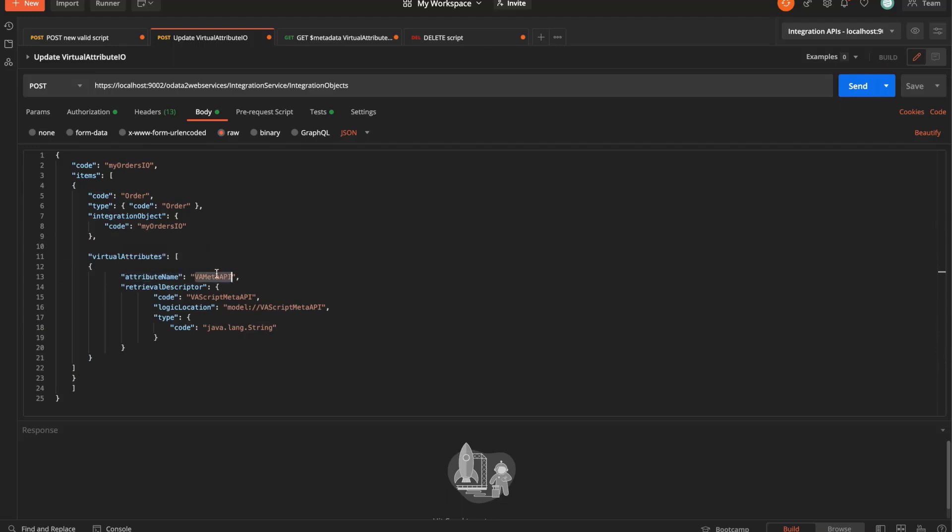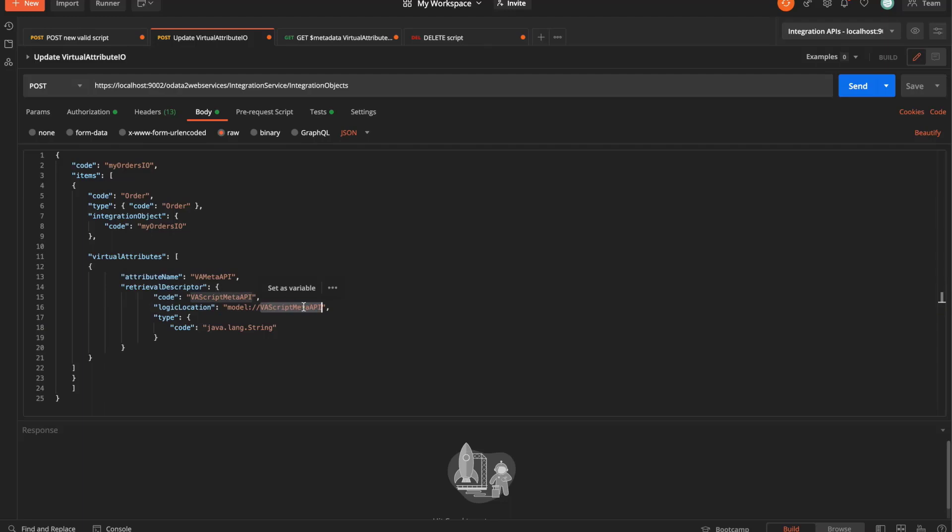I want to assign the following virtual attribute and the definition for that virtual attribute is going to be the name virtual or VA meta API, and the definition of its retrieval descriptor, which in this case has a code, a logic location, which is the script that I created with the previous post request, and its type, which is string.